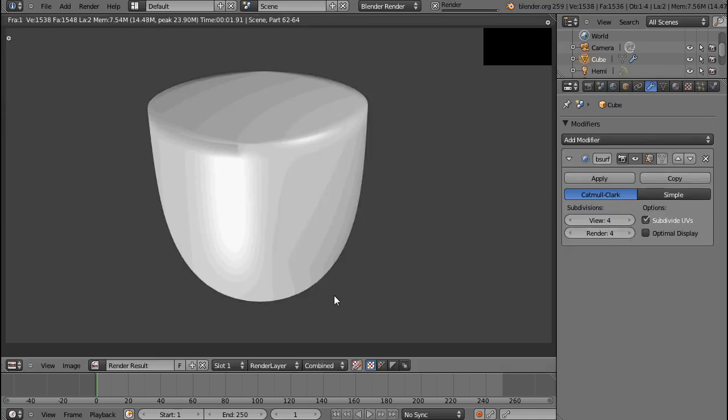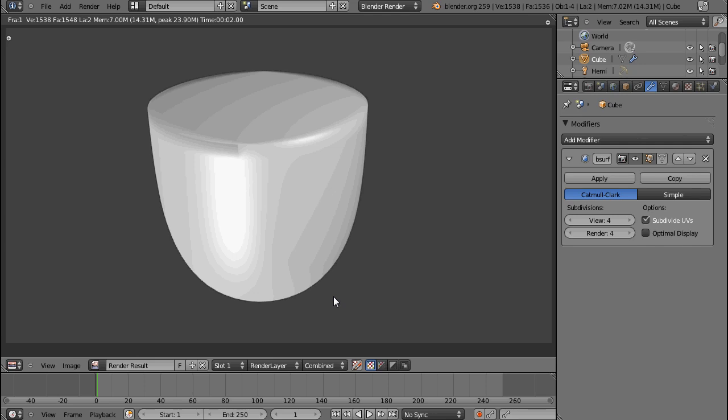It looks a little bit better, but you can see that this edge is behaving very weird.